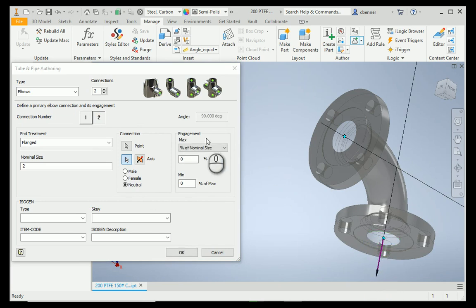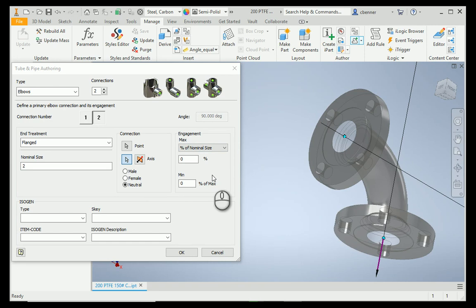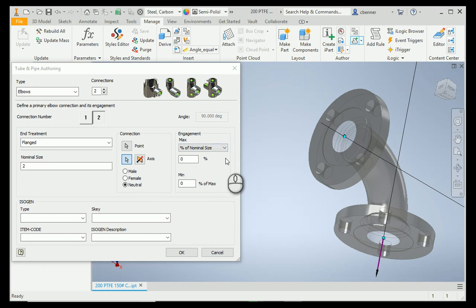Now, for engagement, on a flange, I don't change this. I leave this at 0% of 0. It's going to connect face to face. If you were working on threaded connections or socket connections, and you know that there's only going to be a certain percentage of the full length of the threads that you want to have an engagement on, you can specify that in this area here.